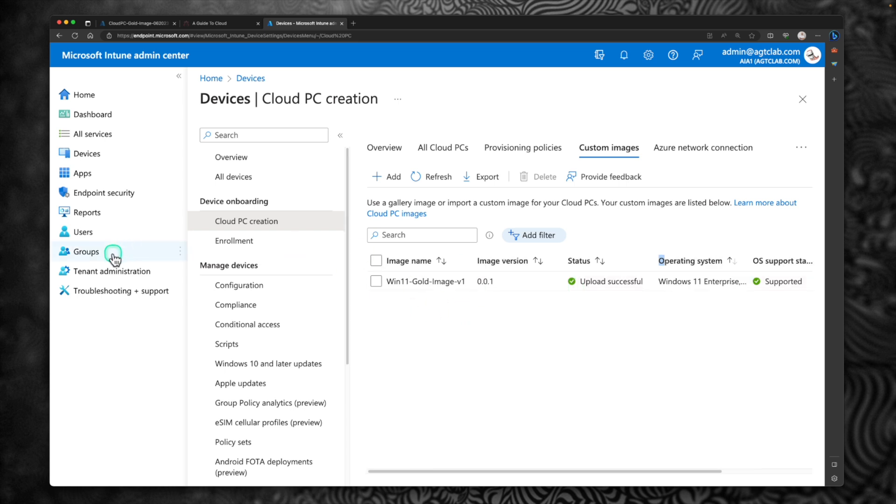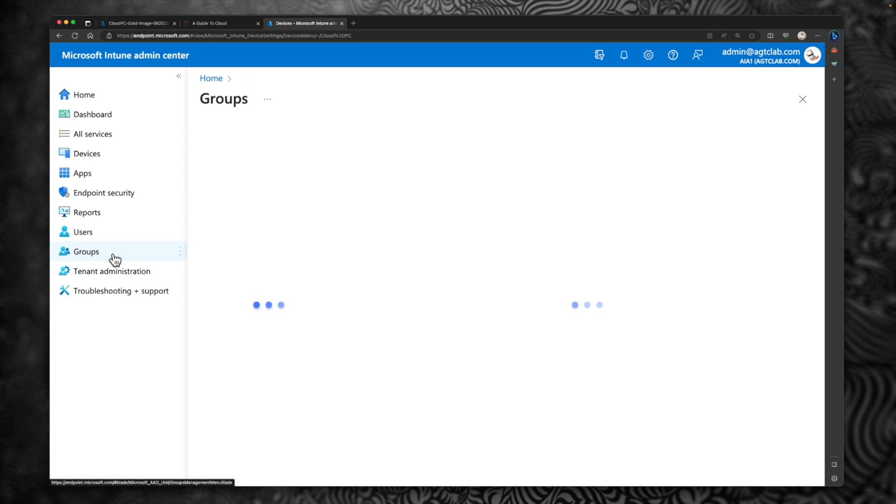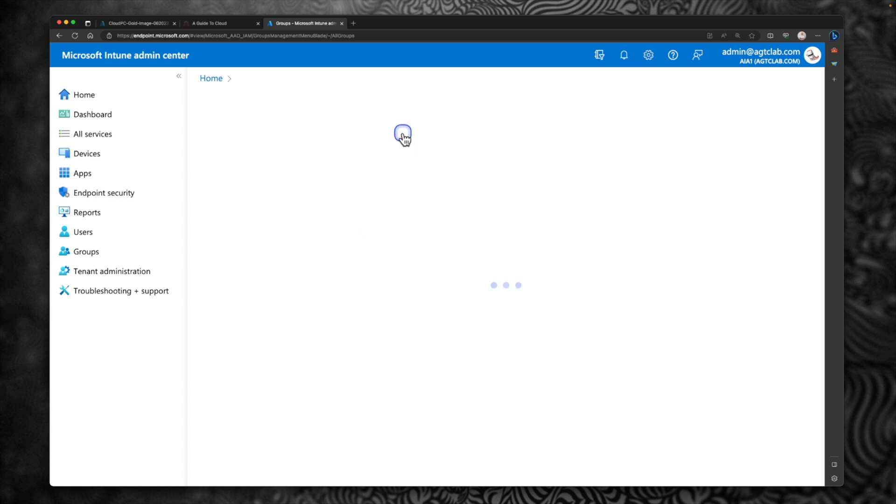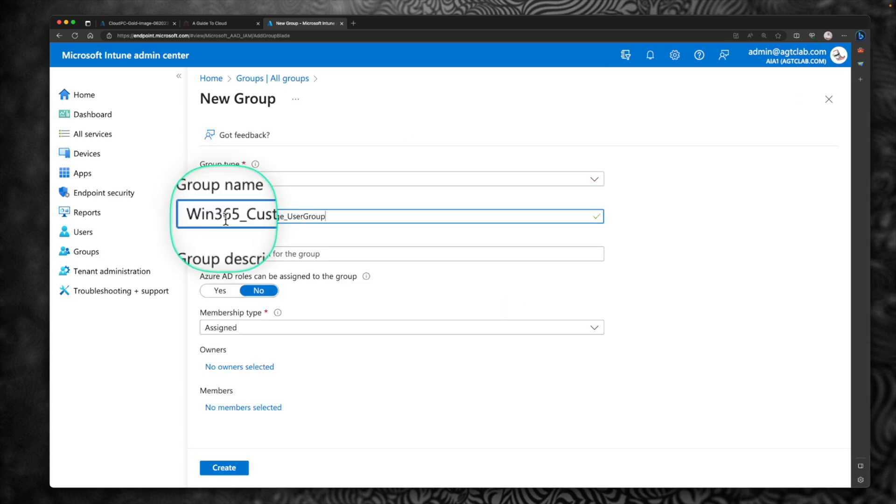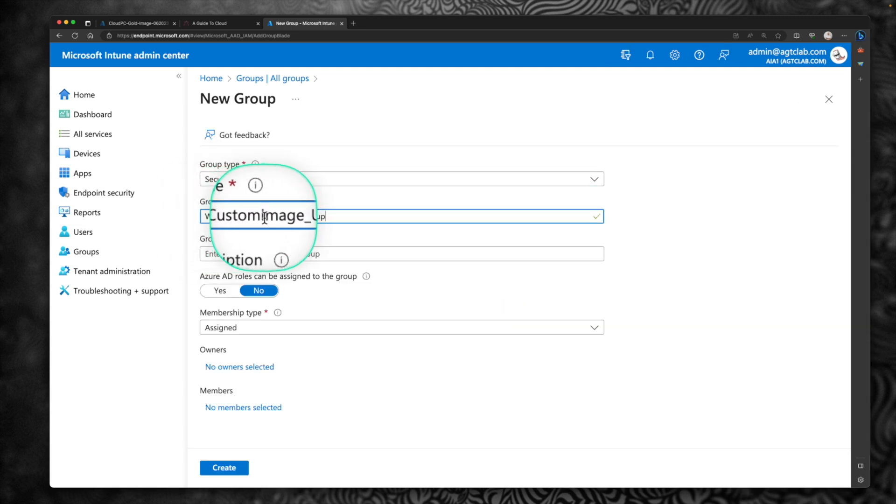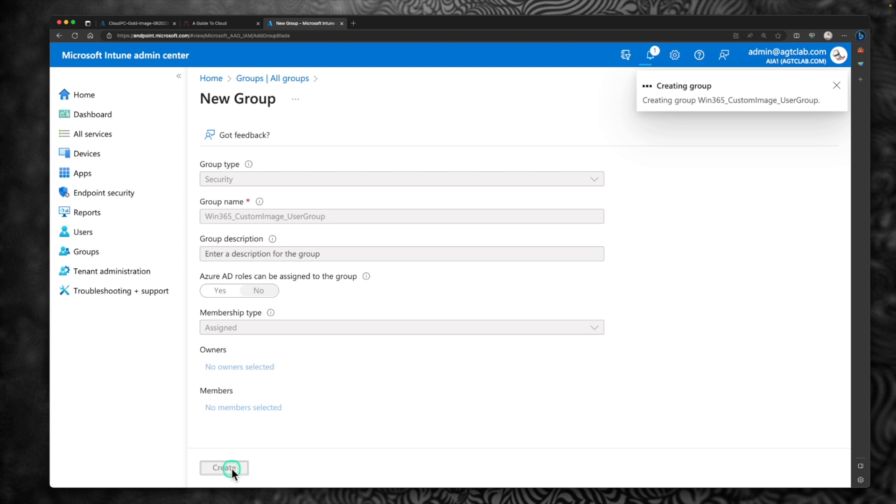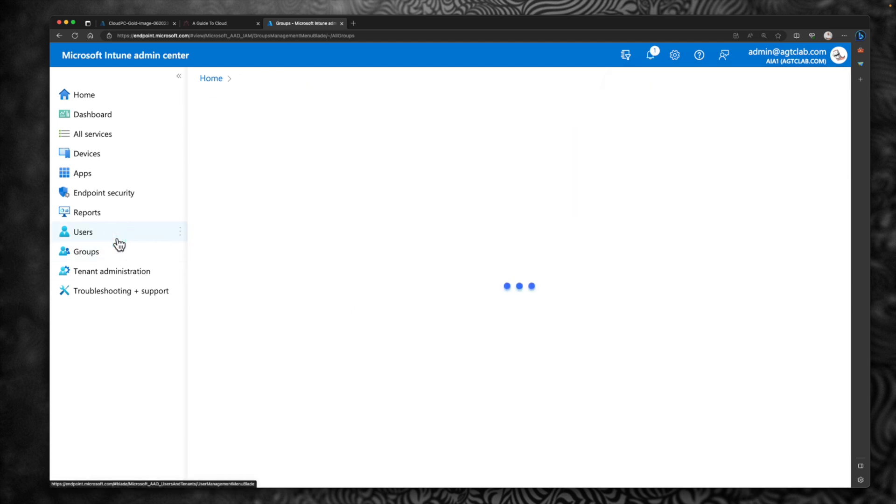So before I do that, I'm going to first go to groups and create a new group. So the objective of creating this group is I'm going to add a new user for testing the custom image. So click on create a new group. Keep it security group. I'm going to call this group as Windows 365 custom image user group and retain the membership as it is and click on create.